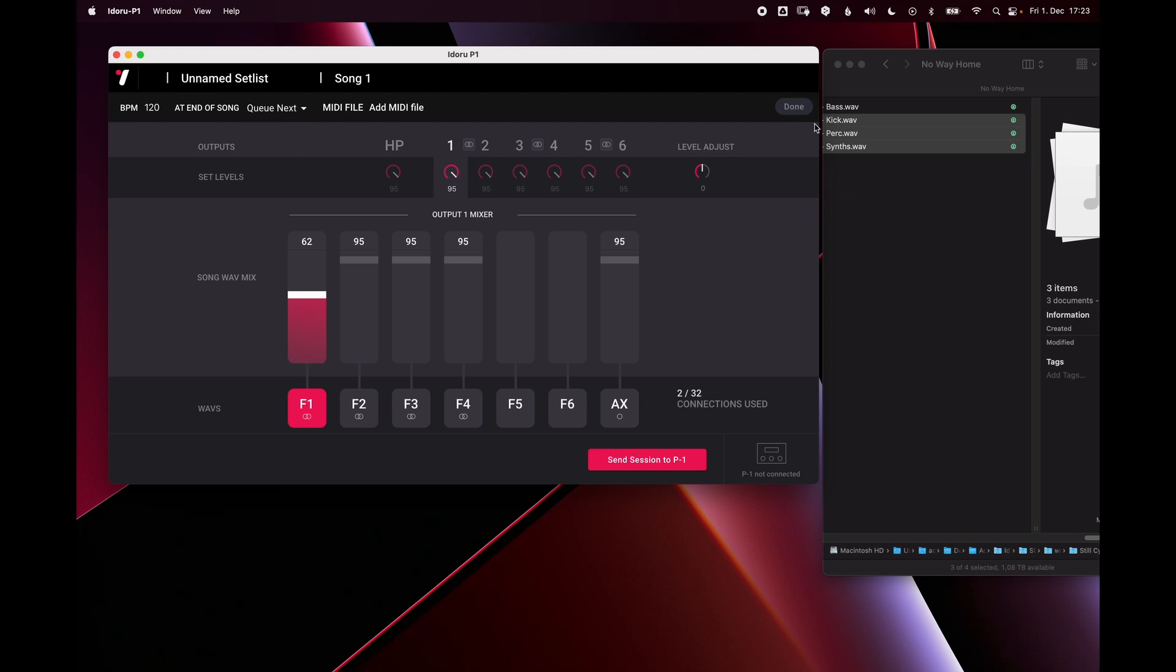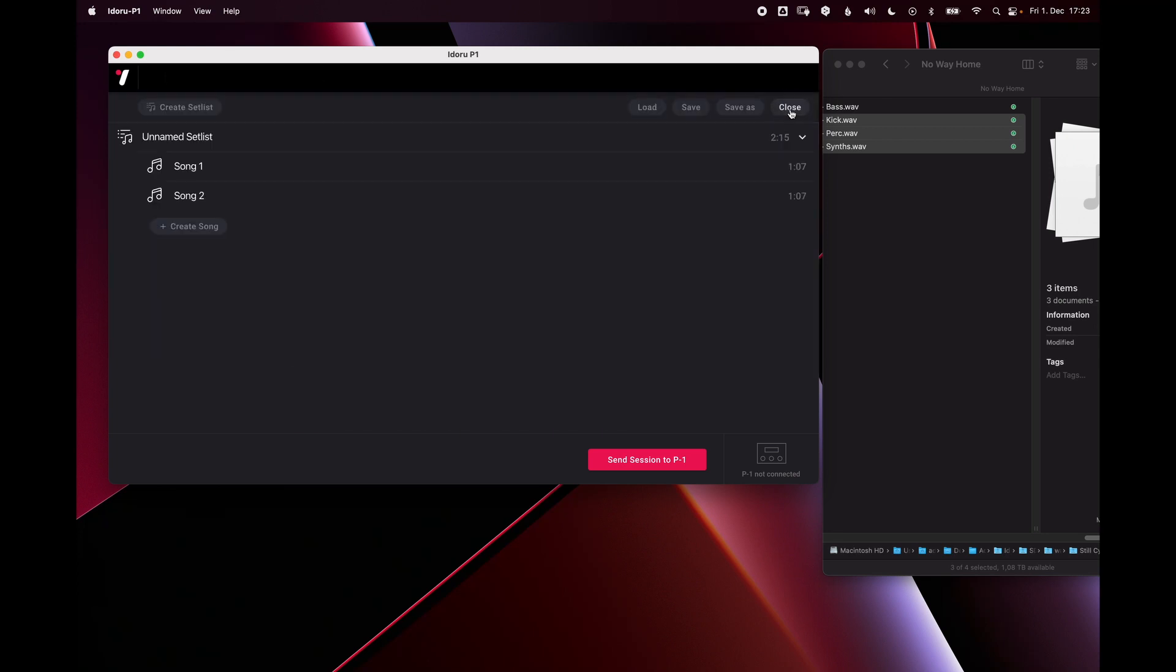If you need to adjust your mix for the whole setlist, you can use these output level faders and this sets the overall output level of this output for the whole setlist. So this will be the same between songs.